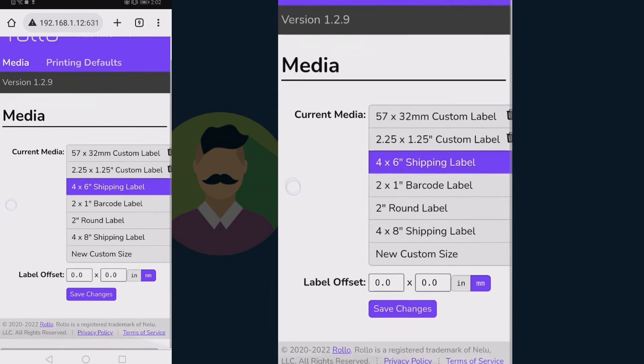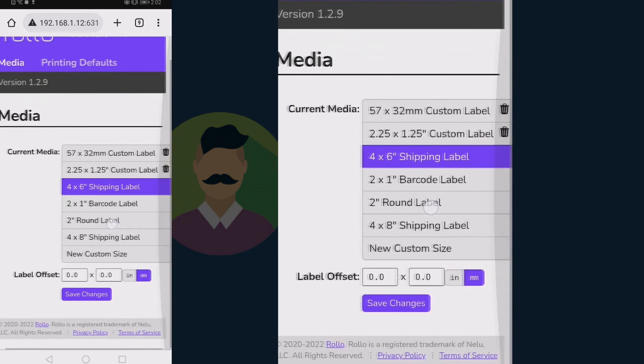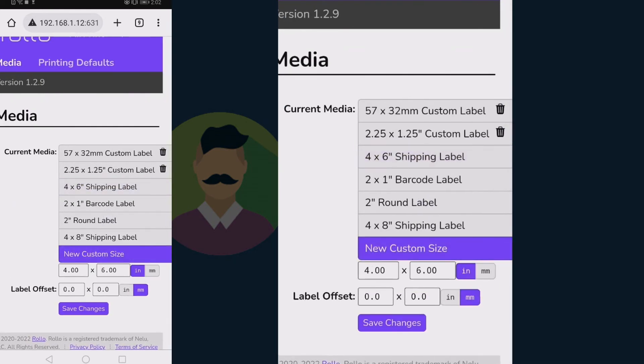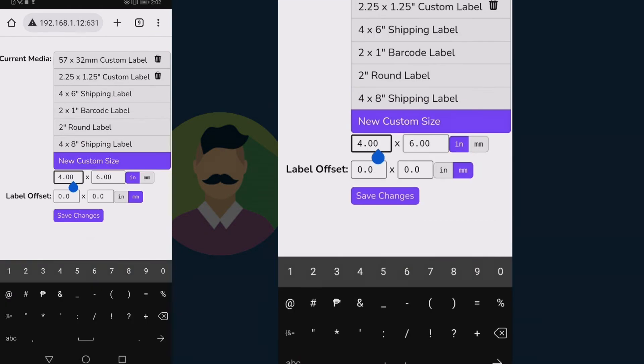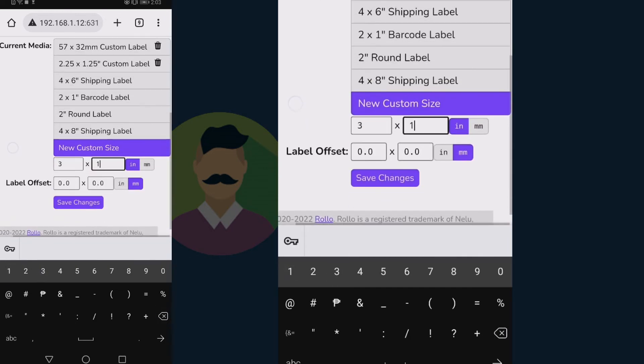After tapping media, now tap on new custom size and enter your desired measurement in inches. Once you have entered the measurement, please tap on save. And we're done!